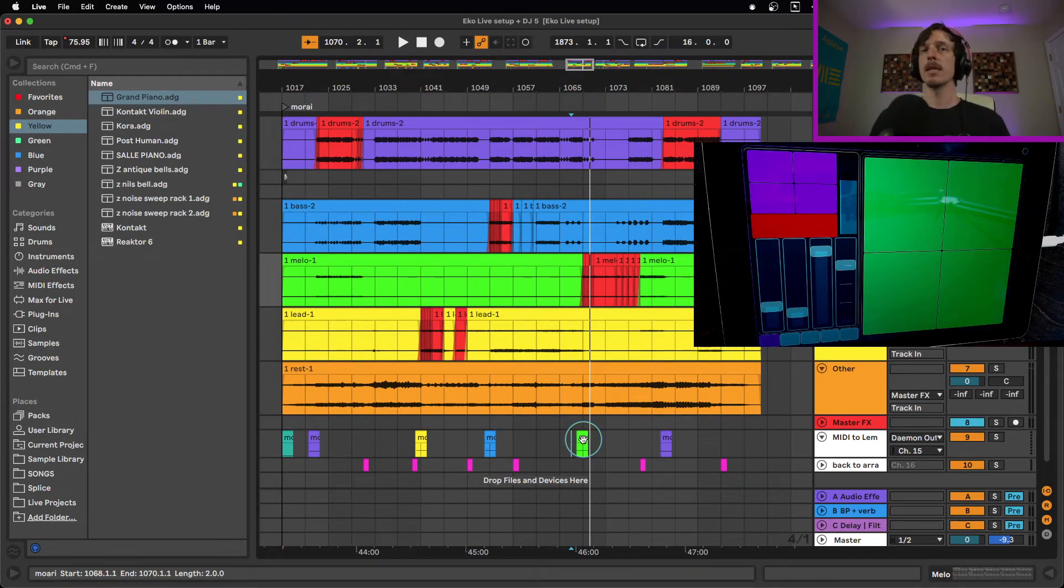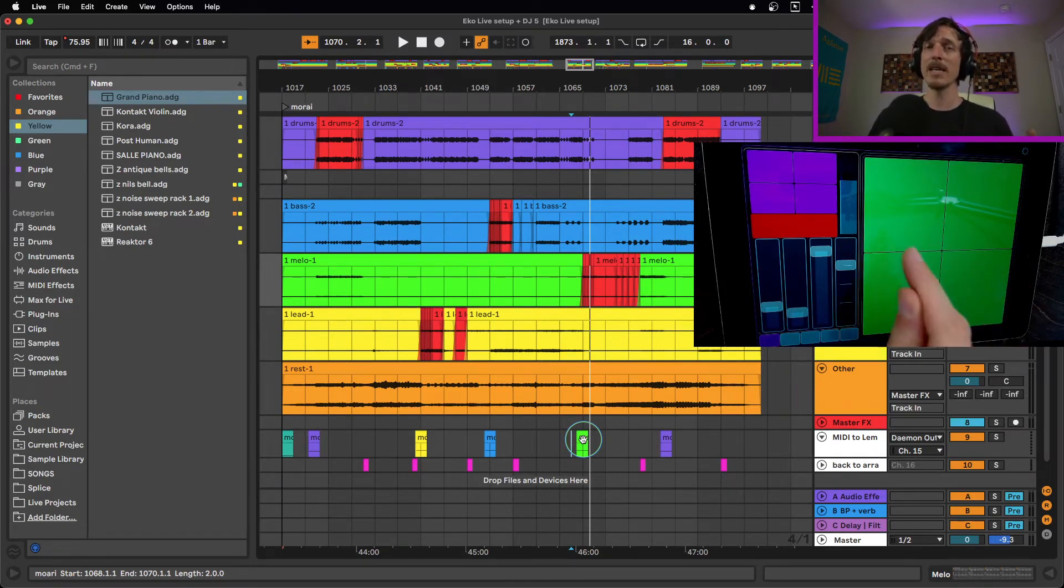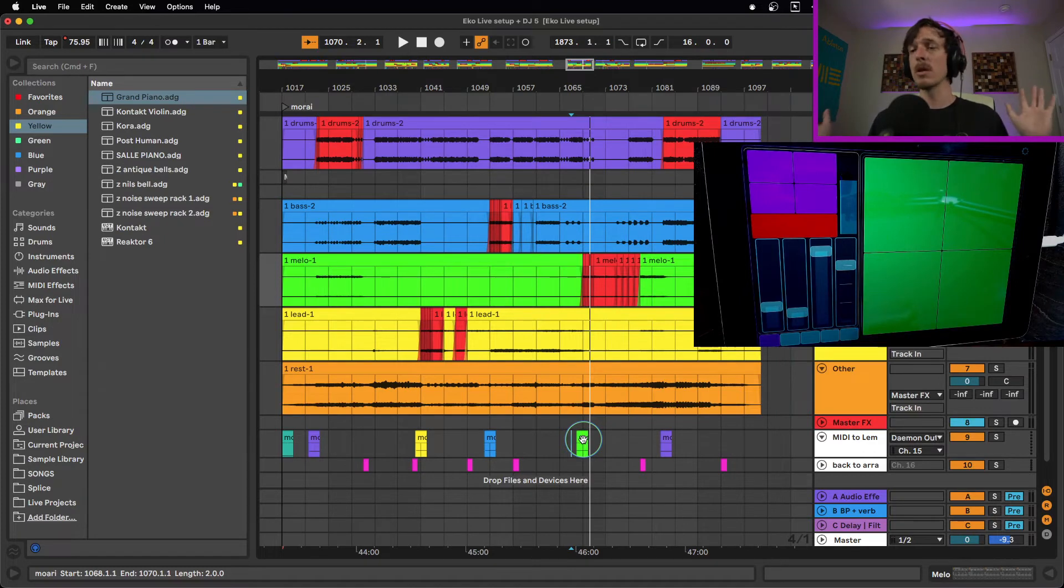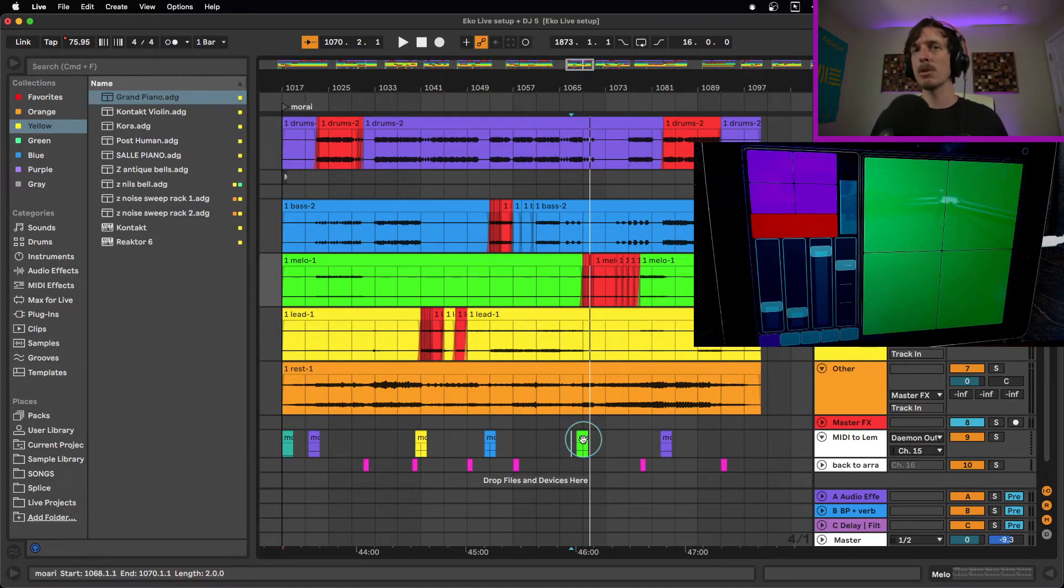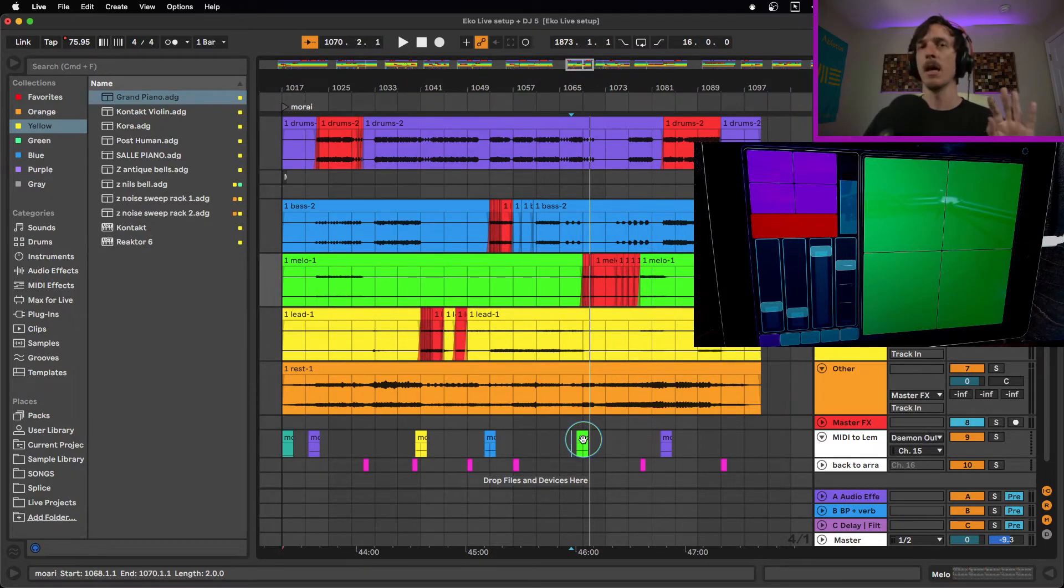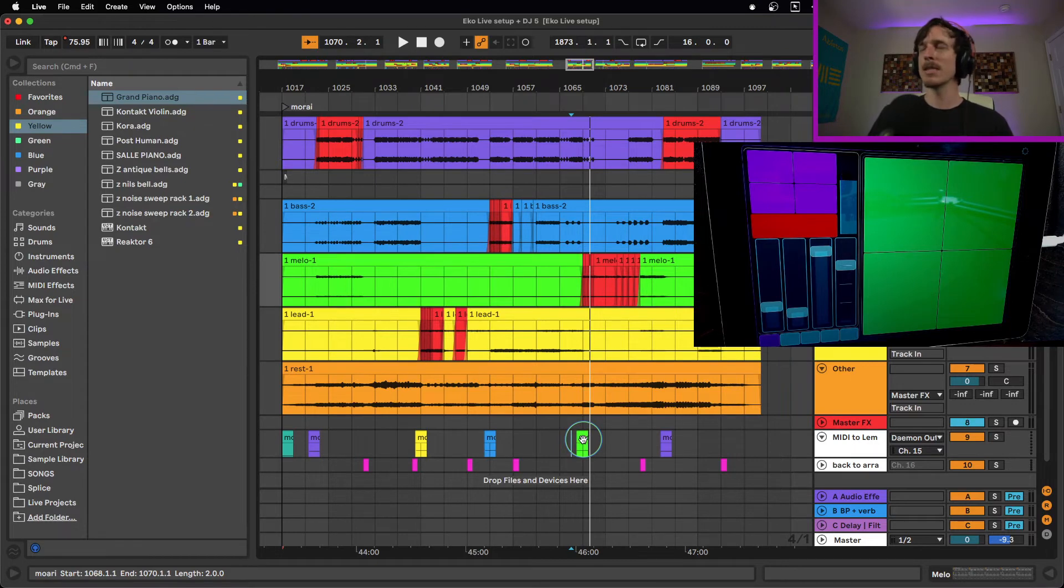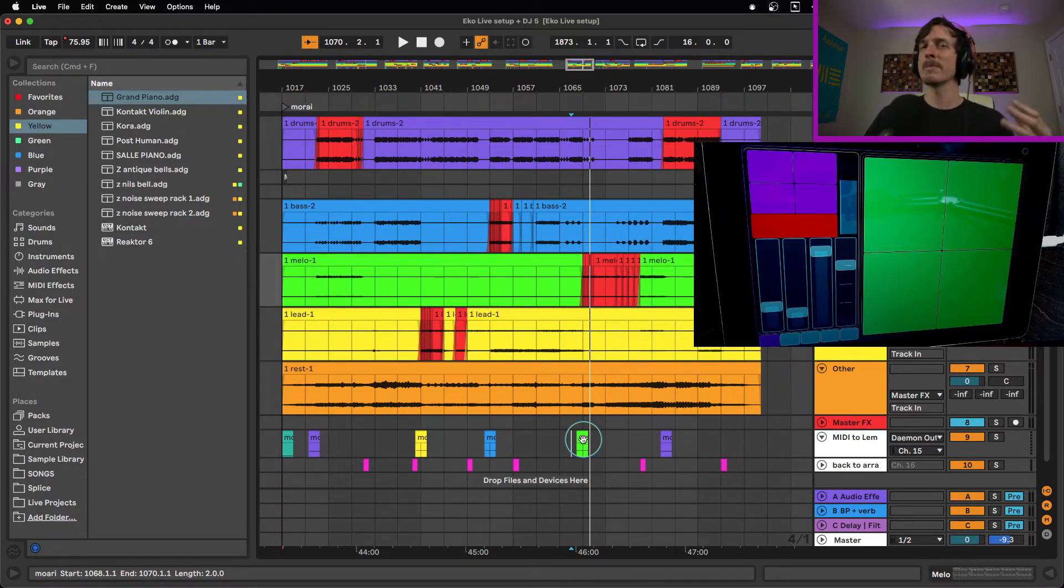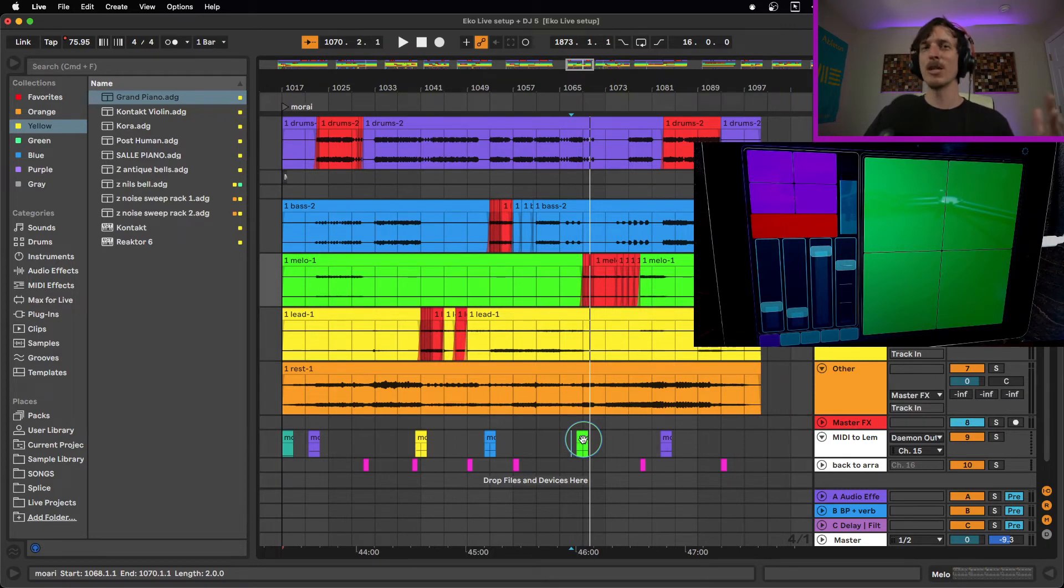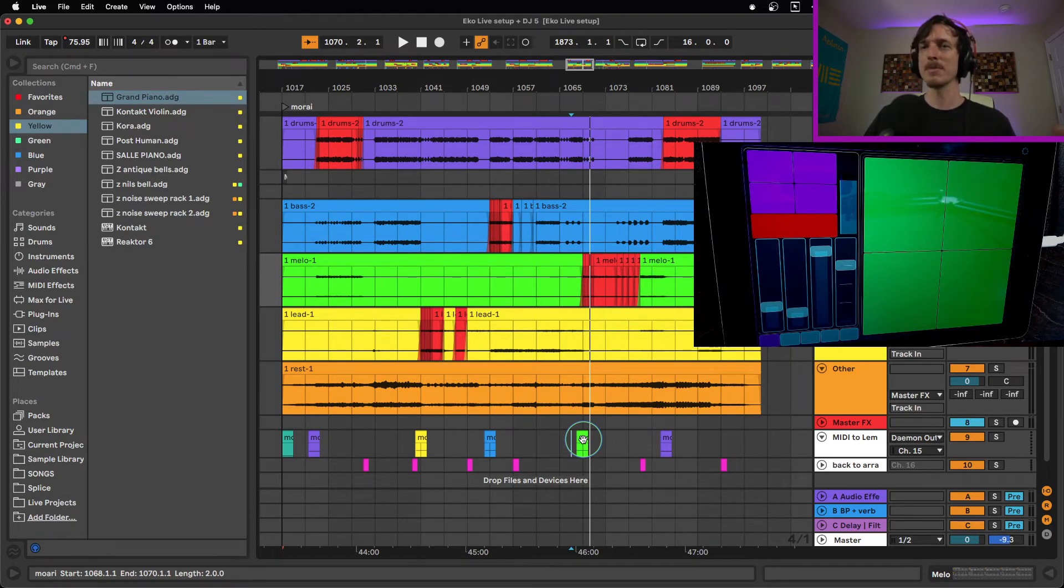Number two, the Lemur is not velocity sensitive. It doesn't matter how hard or soft I hit this. It's just going to always be the same volume. So that's another reason something like the Push is really nice. That way you get a bit more of that kind of velocity aspect of your performance. Number three, the Lemur is not really being updated anymore. The company that makes Lemur or at least owns it has kind of forgotten about it. They've kind of left it behind. So don't expect any new updates. Don't expect any new features or anything like that. It does a lot of really cool stuff and it works really well. It still works fine, but don't expect anything new coming out of it anytime soon.